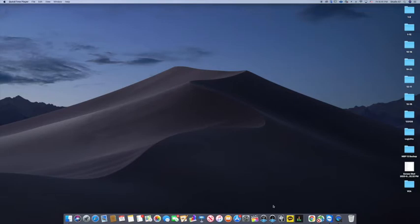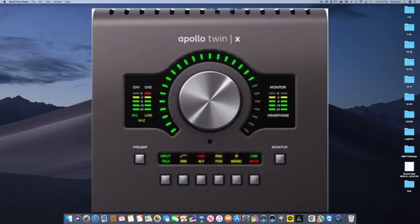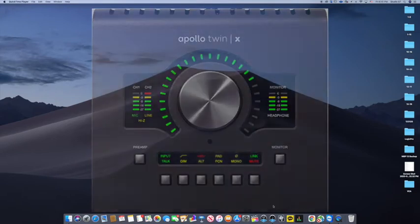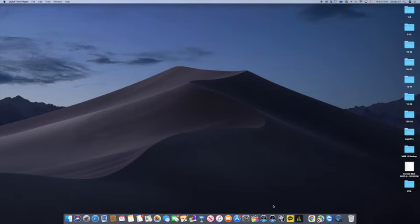I have the Apollo Twin. The Apollo Twin has only two inputs, so to be able to expand the Apollo Twin with multiple inputs, you either buy the direct mount Apollo X6, X8, or you can use any of the ADAT compatible units.